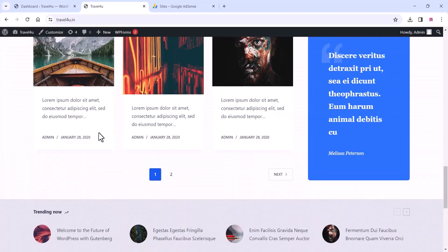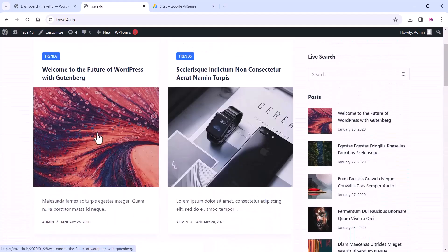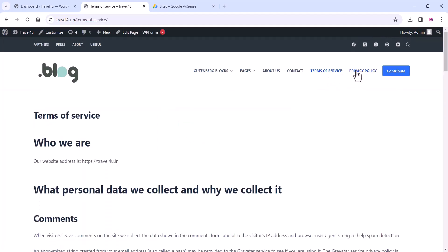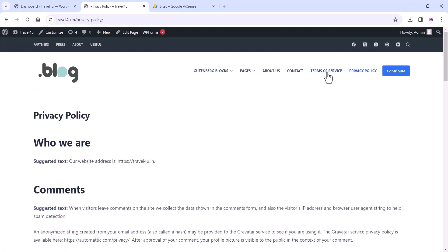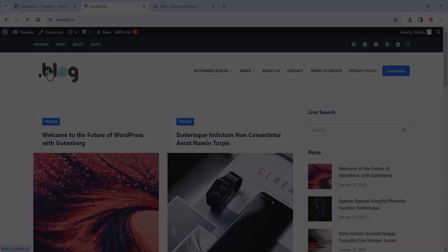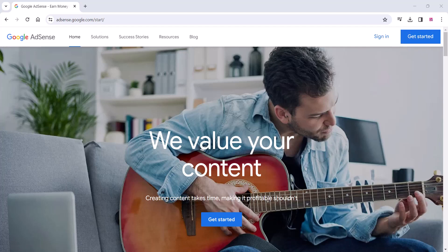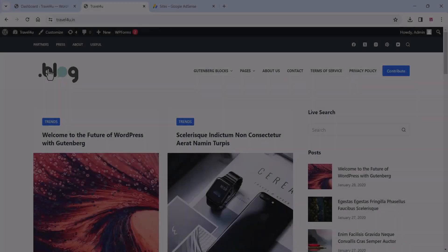Once all these criteria are ready, then you apply for AdSense. When you come to your website, please check that all the required pages are there — like terms of service, privacy policy page, and a logo. Once everything is ready, you can go to adsense.google.com and sign in or get started with your Google account. Make sure you need to create only one account at a time.